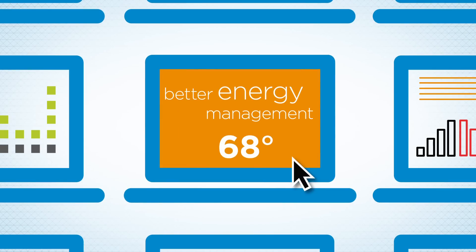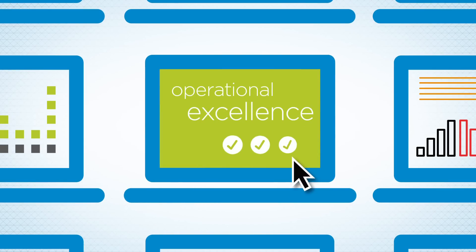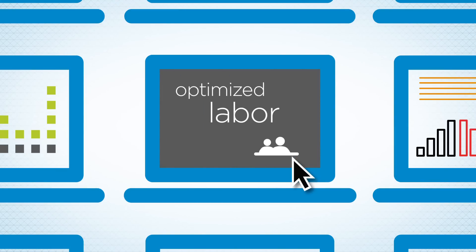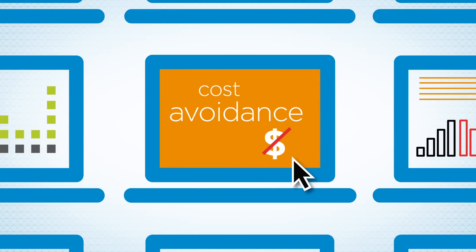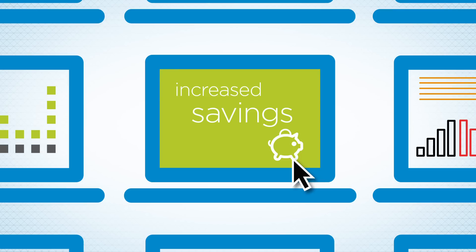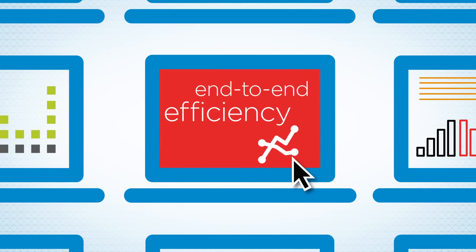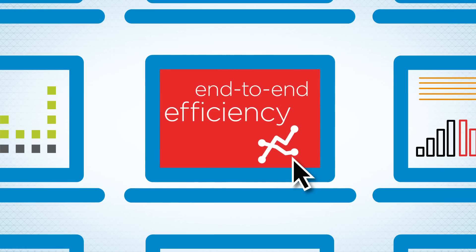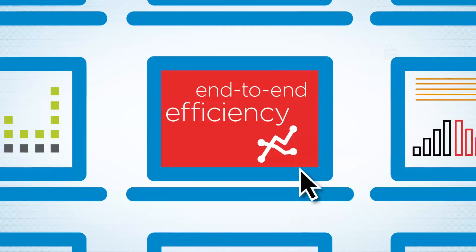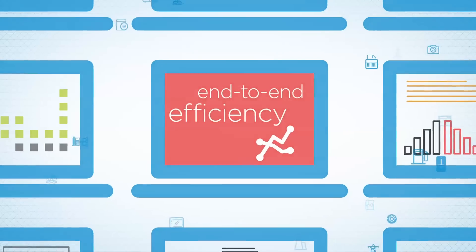Better energy management. Operational excellence. Enhanced security. Optimized labor. Cost avoidance. Increased savings. And end-to-end efficiency for some of the biggest names in business and for those who want to be.